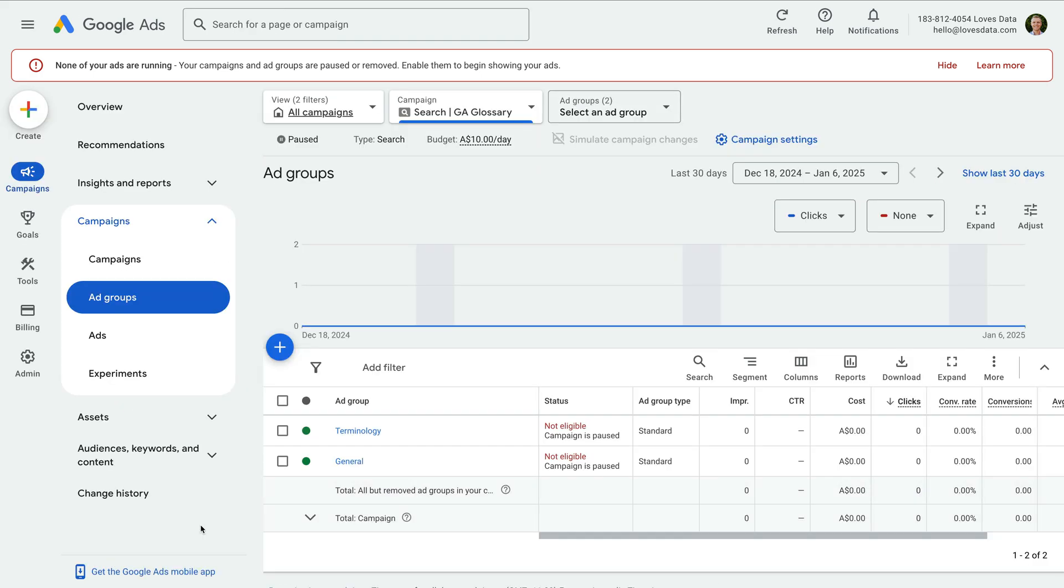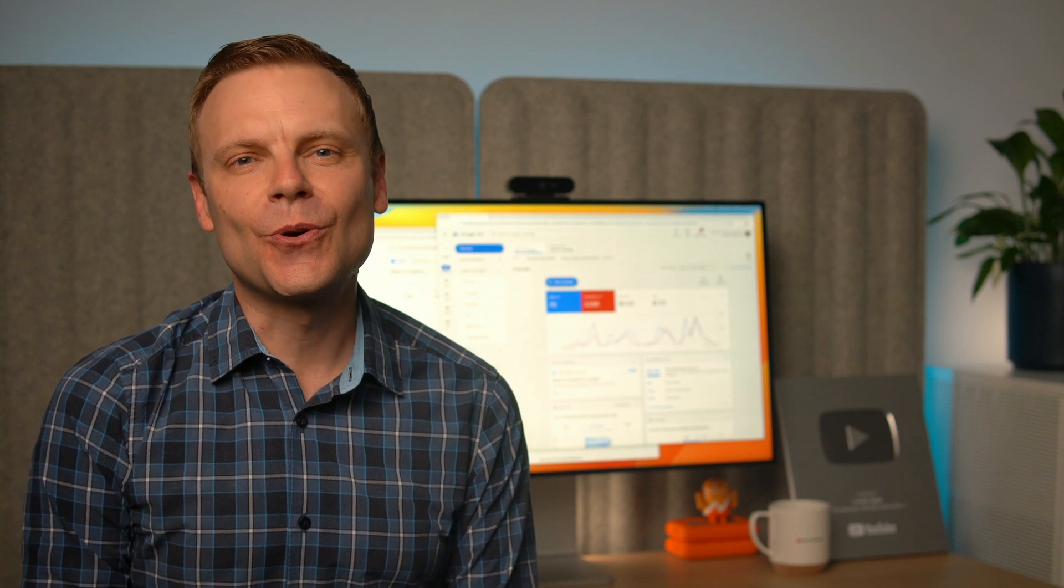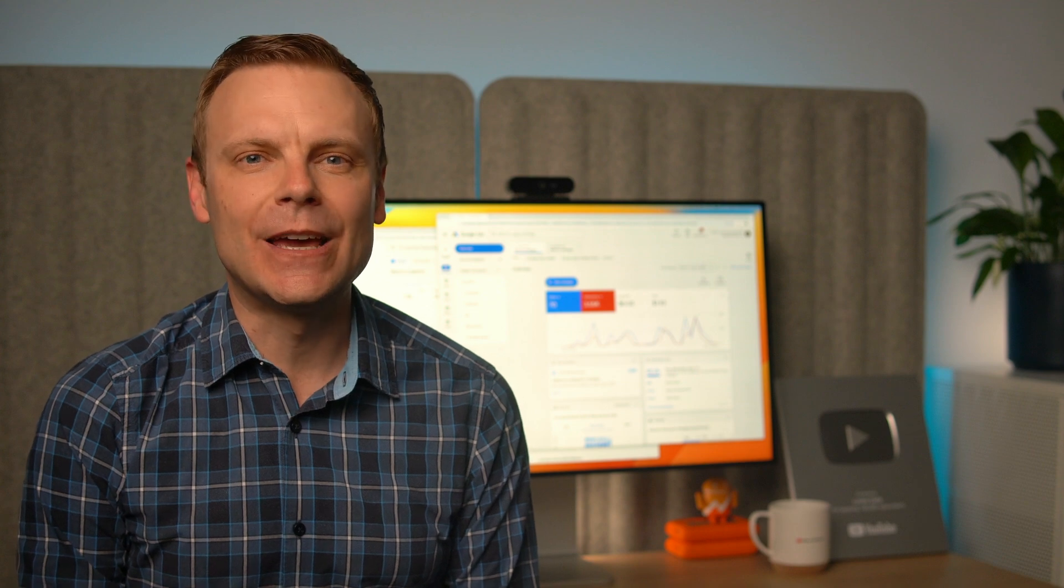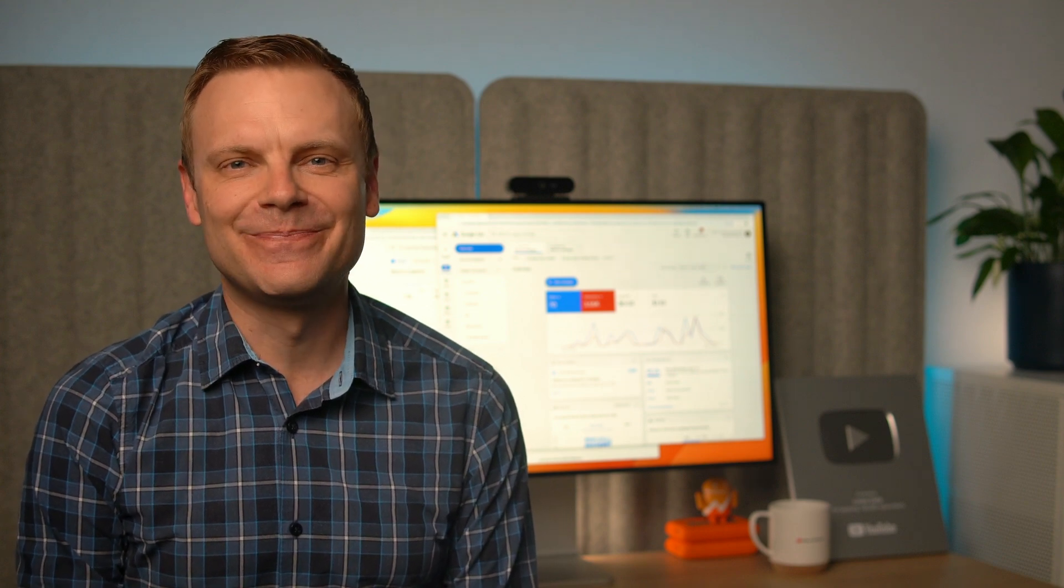We now have two ad groups in our campaign. You can repeat these steps for any other keywords you want to add to your campaign. It's important to stay focused as you build out your campaign. My tip here is to only create three or four ad groups with a maximum of four to five keywords in each. This ensures that you're being targeted with your ads. It also means you're not targeting too many keywords, which can spend your budget quickly.